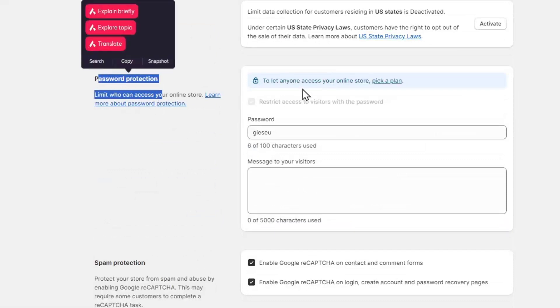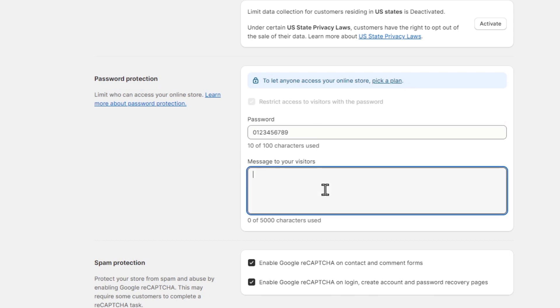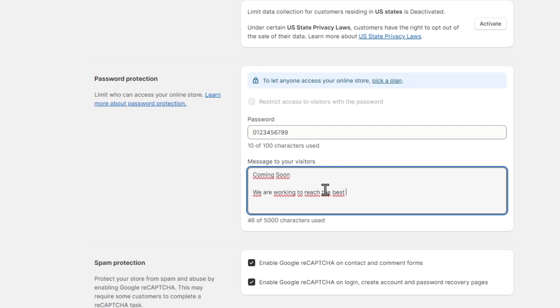Now here to let anyone access your online store, pick a plan. Let's say that we are not ready to get started with our store. So here I'm gonna choose a password and here for the message to the visitors I want it to say coming soon. Let's say that we are working to reach the best products for your gaming stuff. Please be patient.